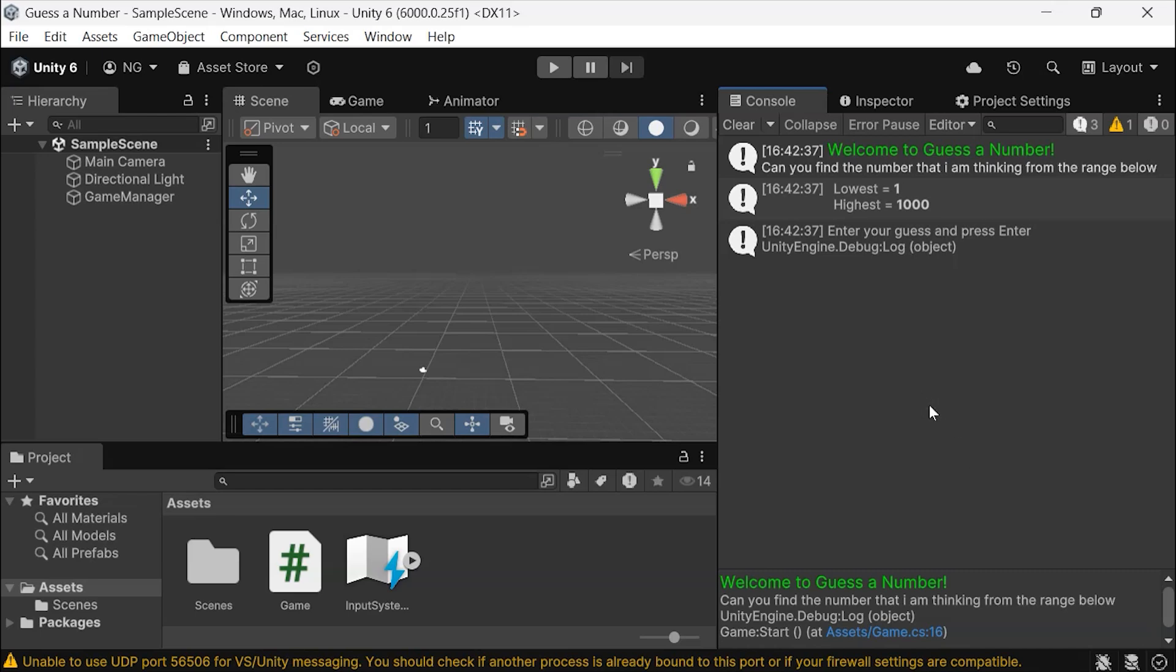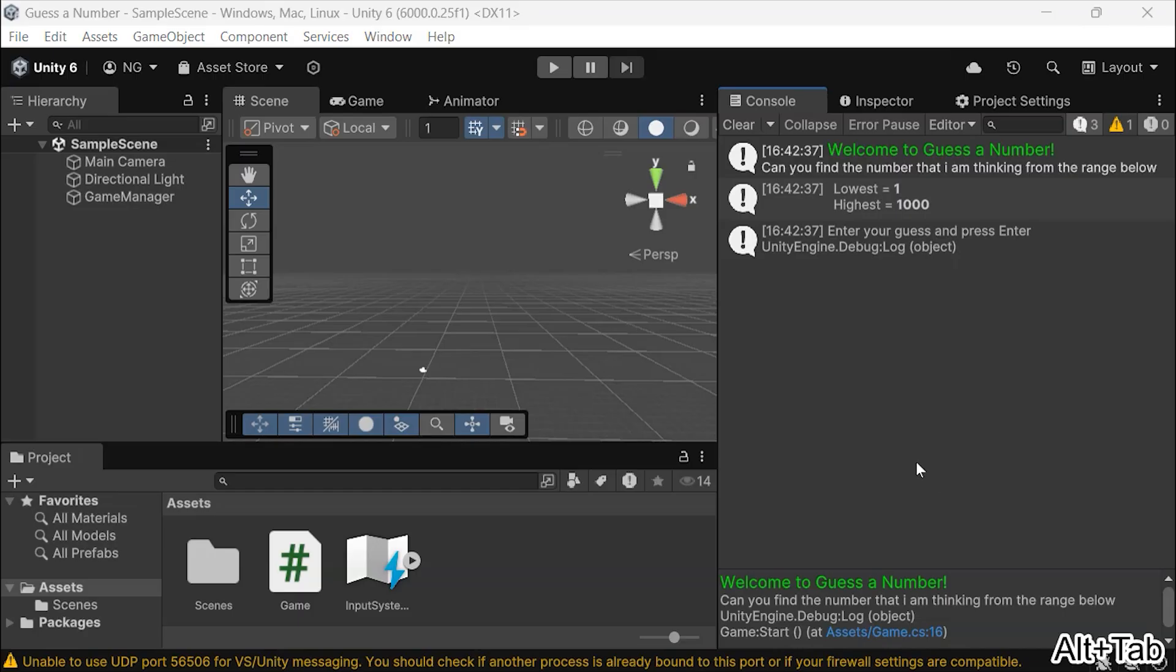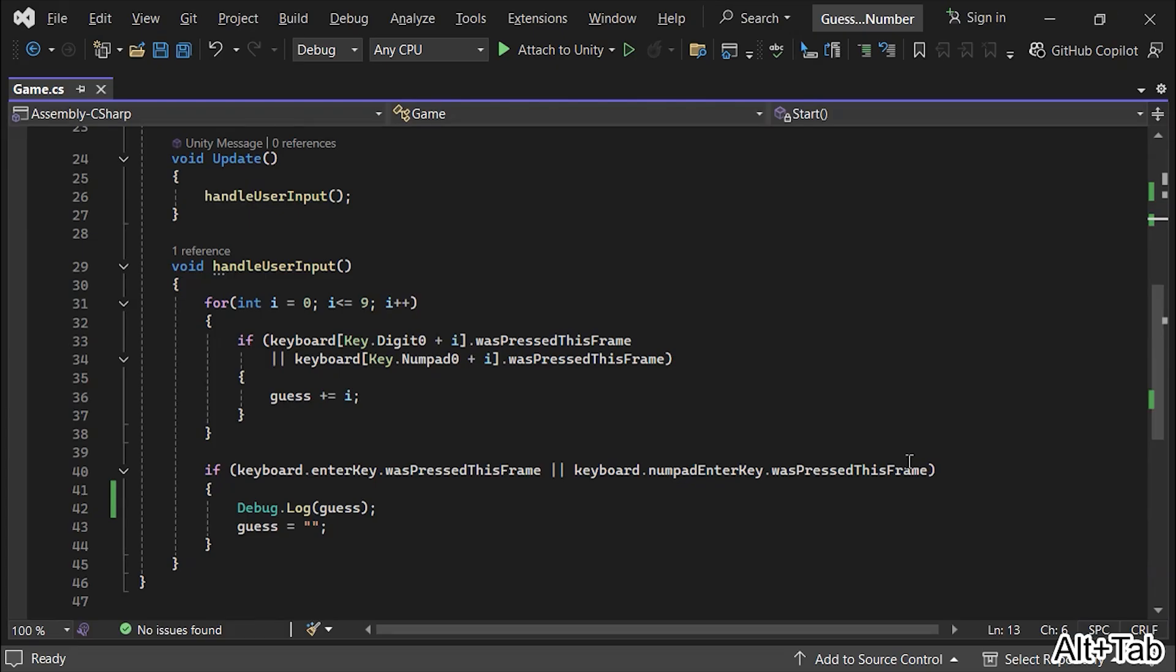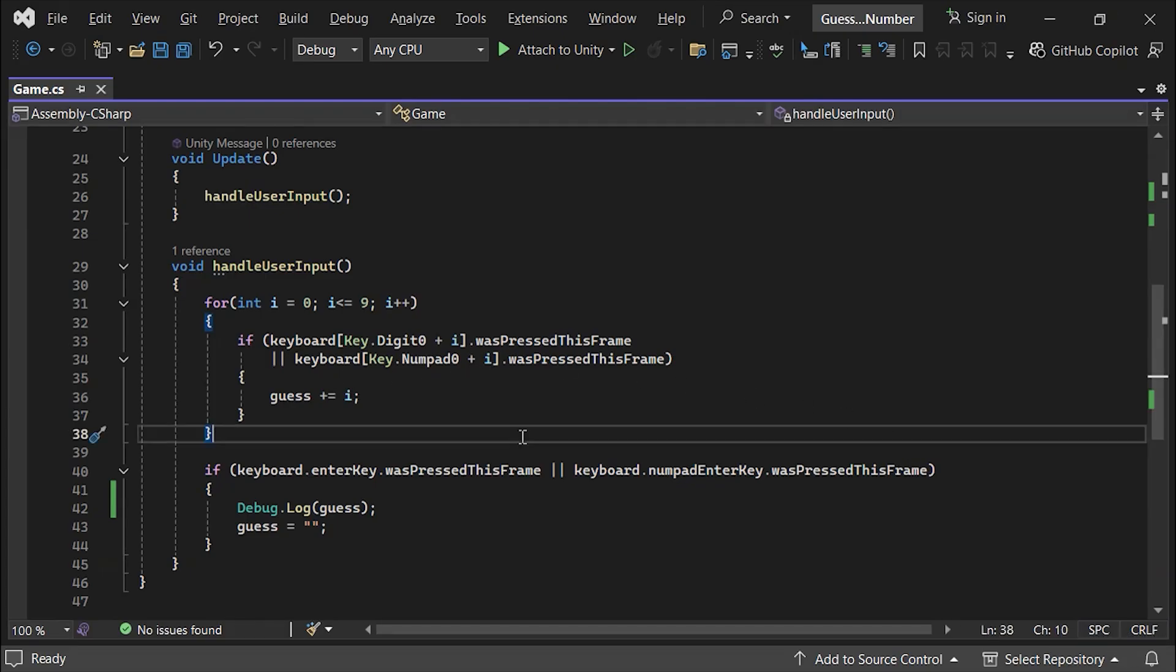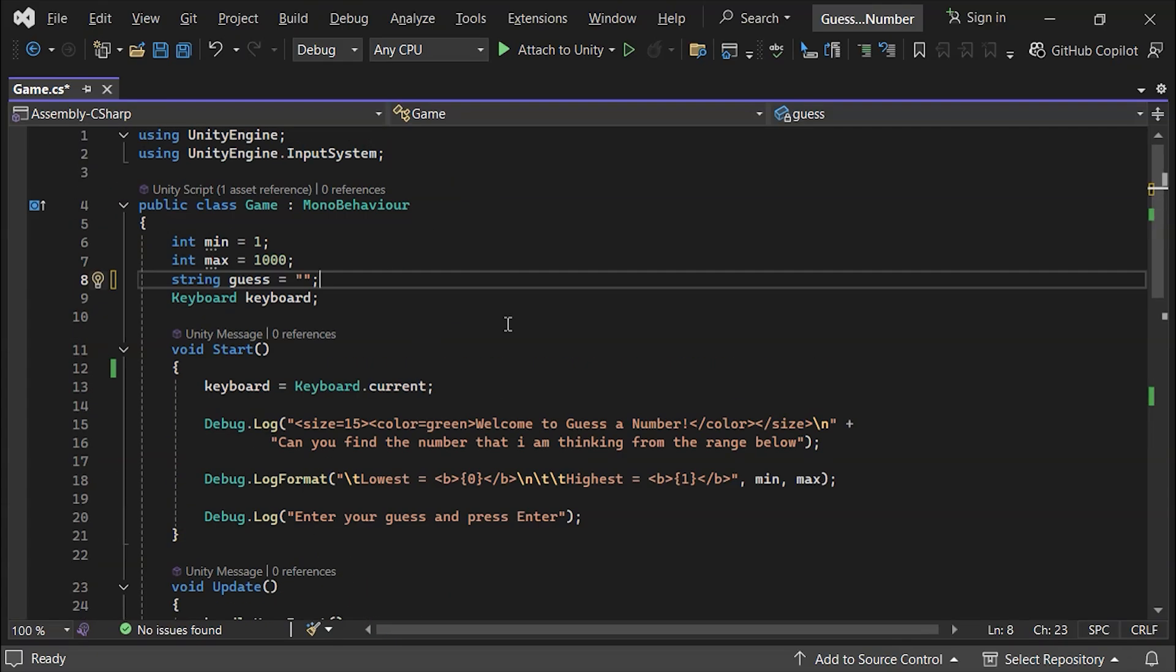Hello, everyone. In this video, we'll cover two key features for our game, generating a random number and converting a string to an integer so we can make the game playable.